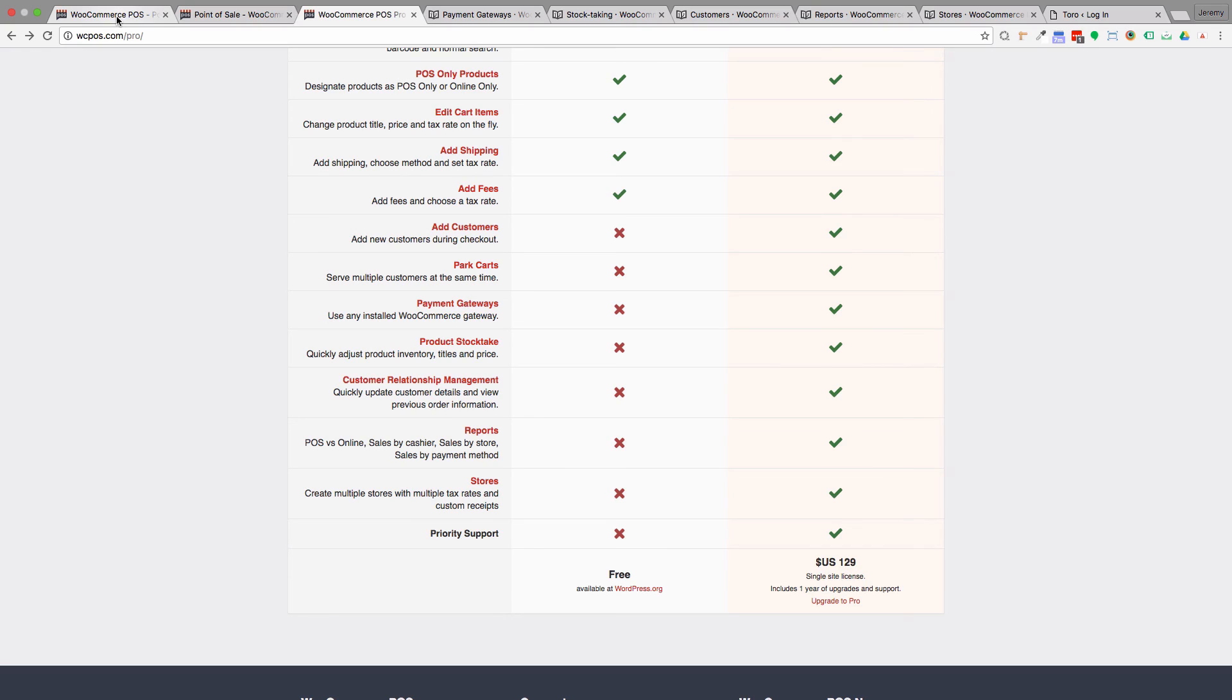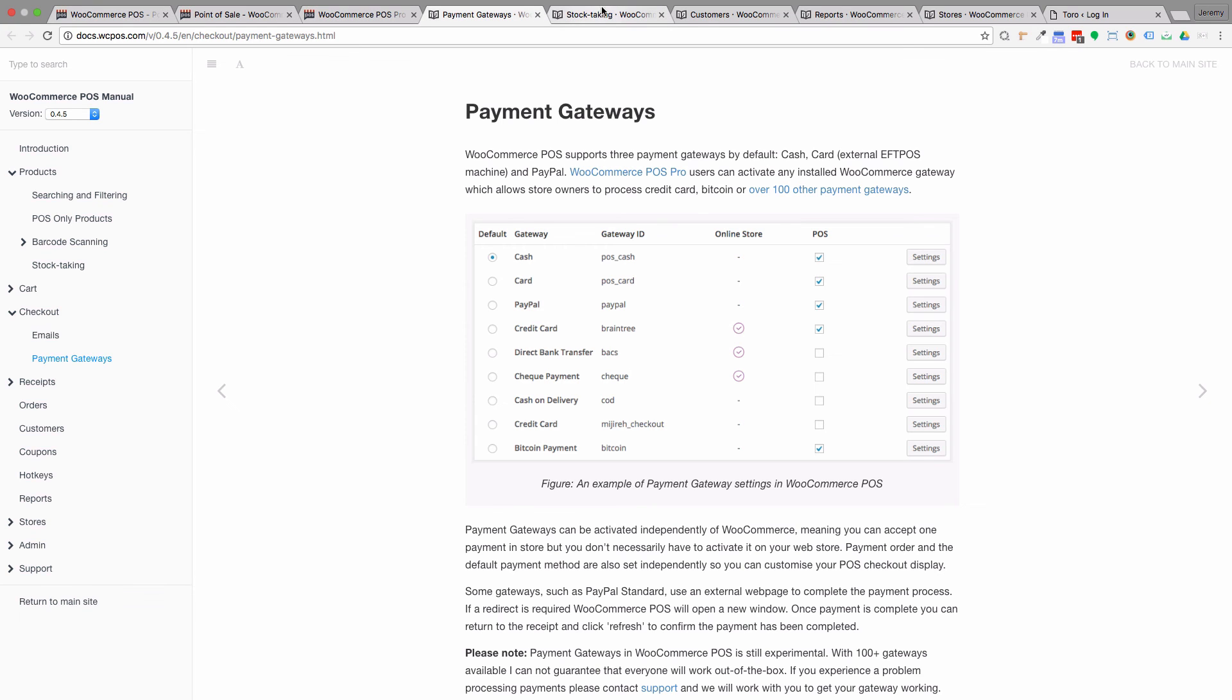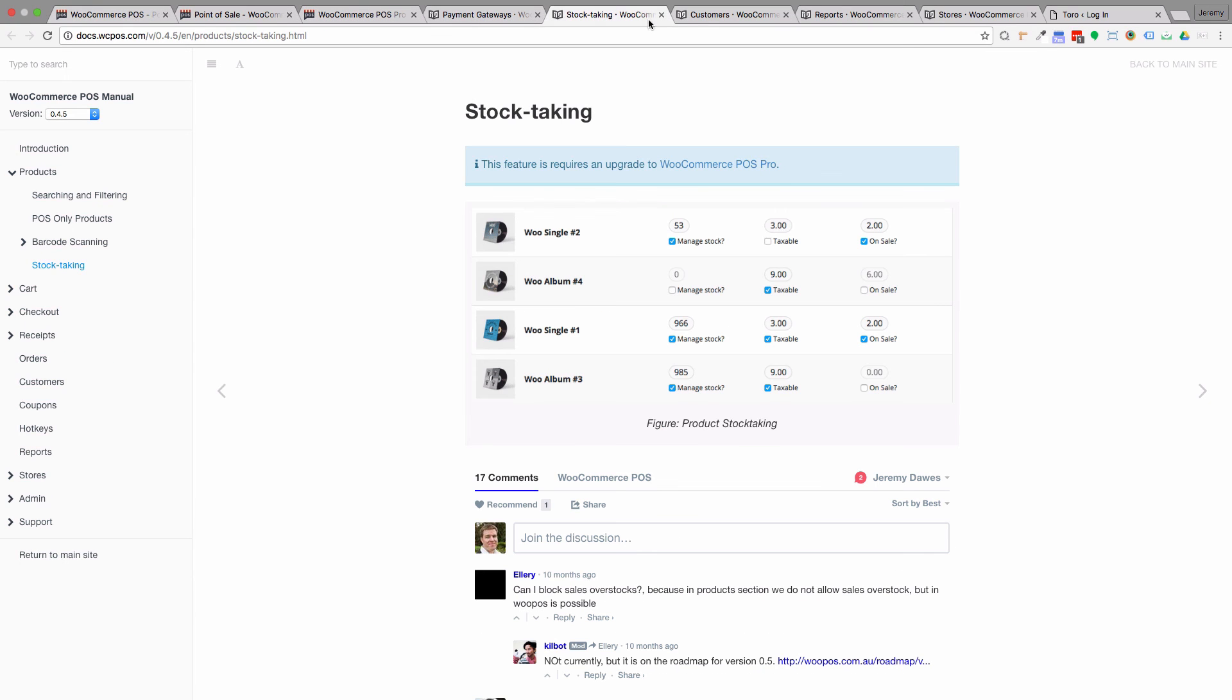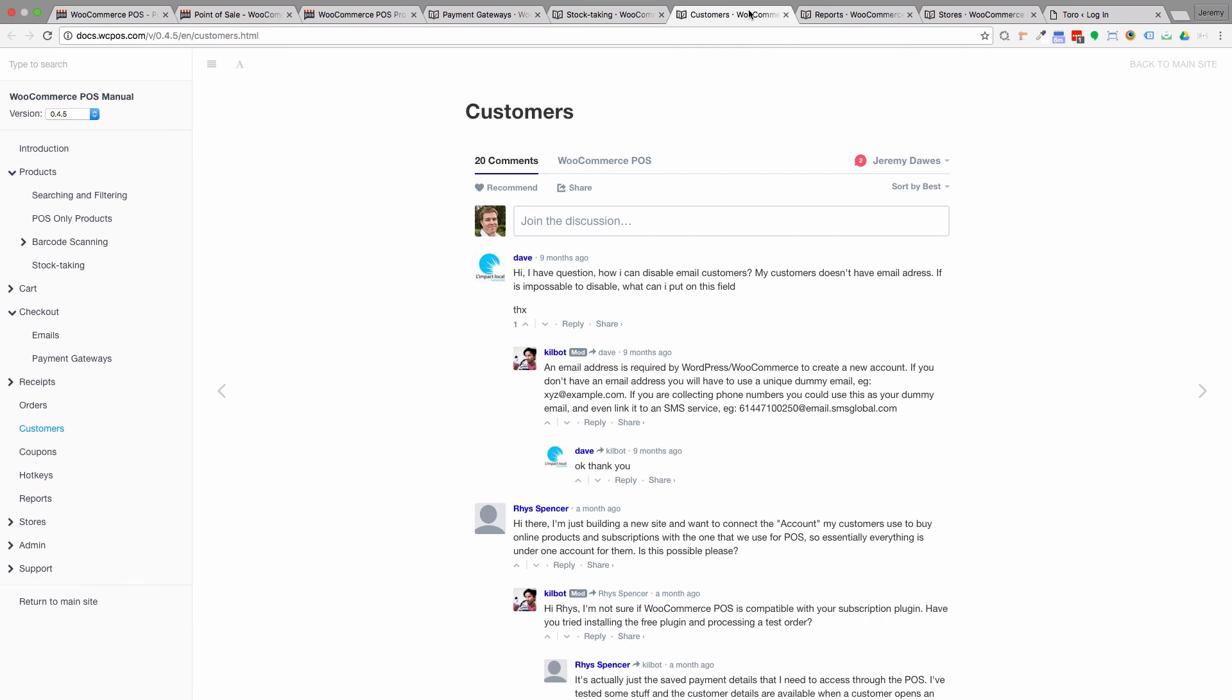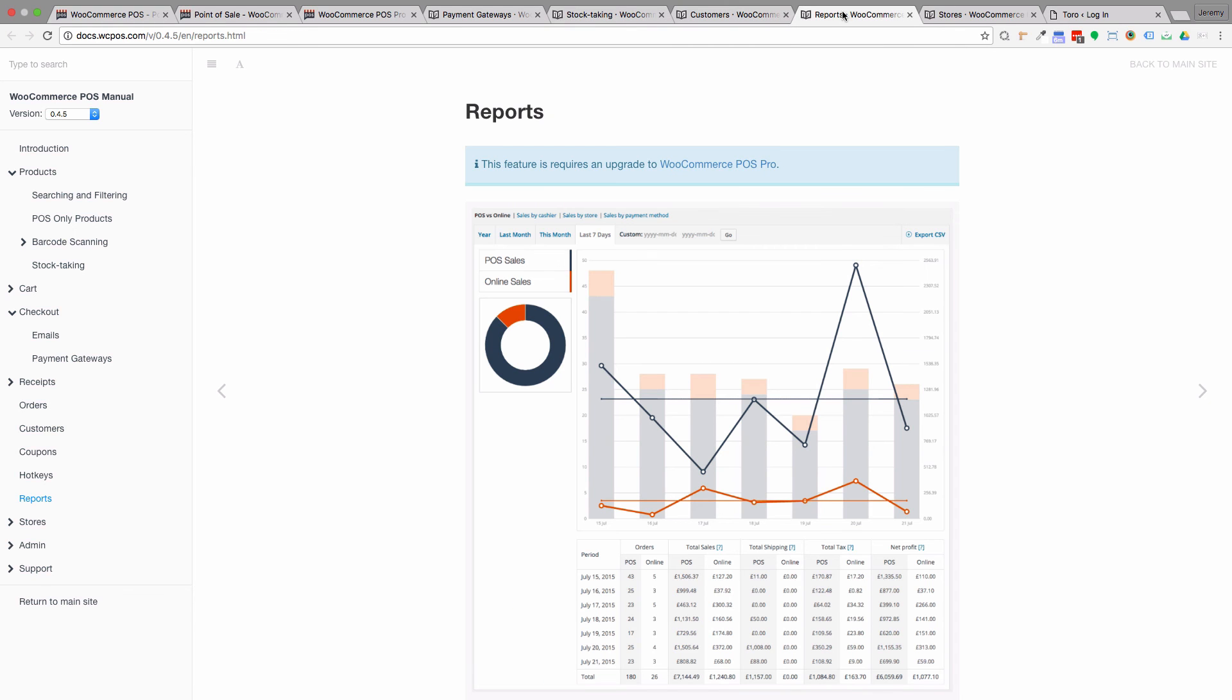It also has a few extra bits like reports and product stock-taking and things like that, which may not be essential for a basic version of this plugin. But I would definitely still rate both the paid and free versions as excellent.